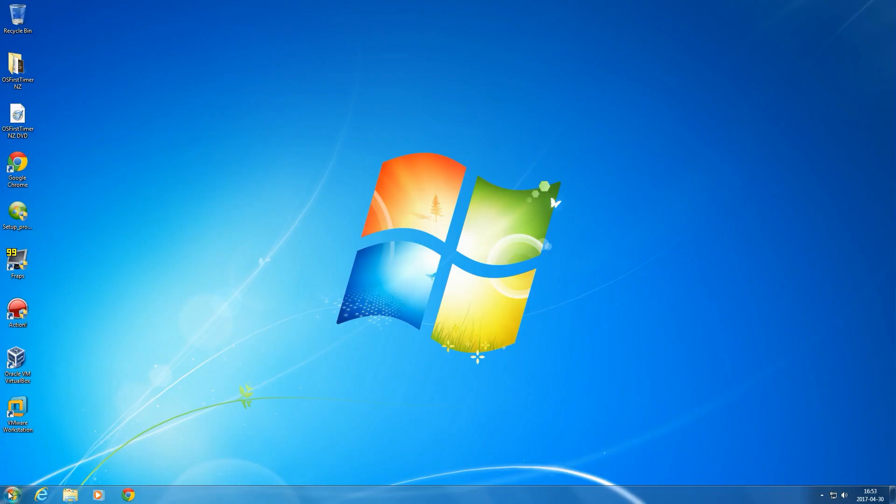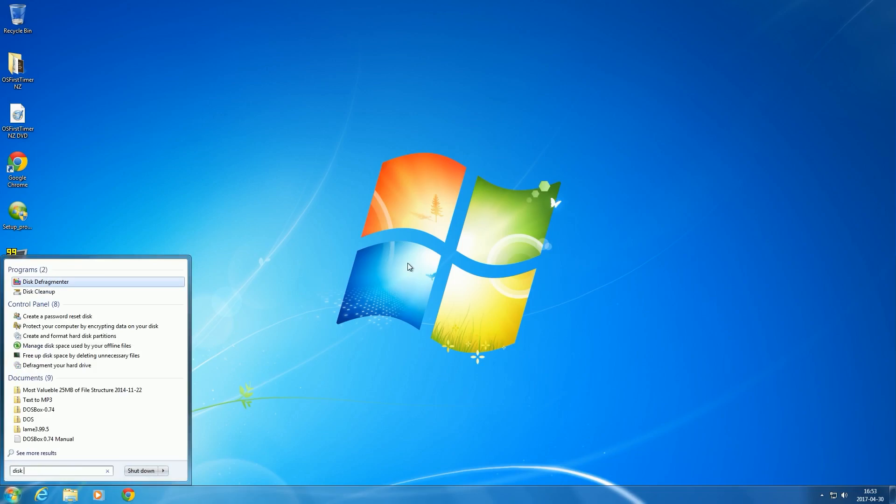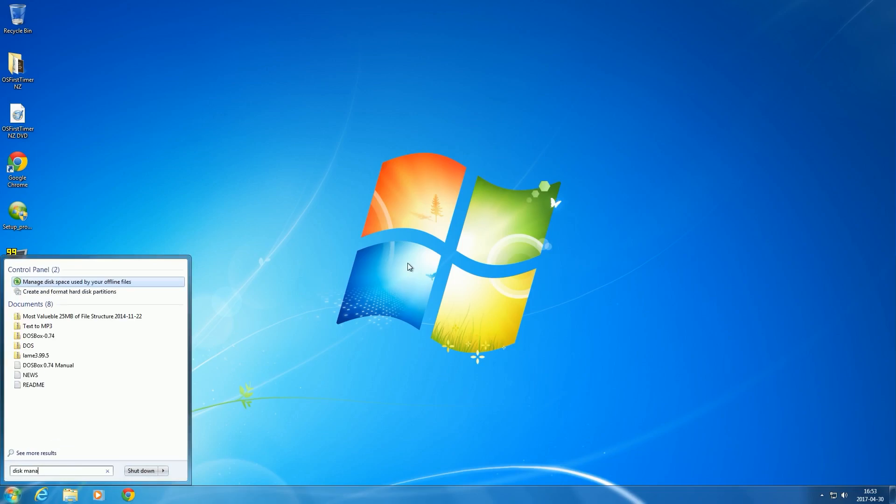If you are using Windows 7, click Start, then type Disk Management, then press Enter.